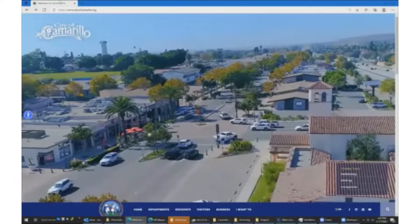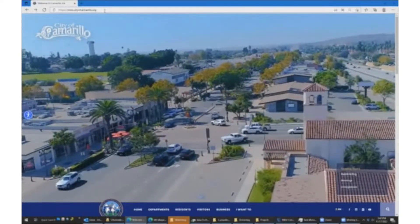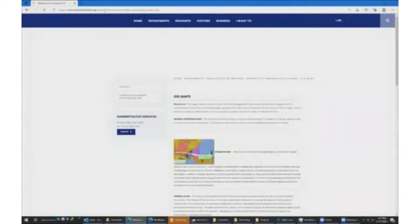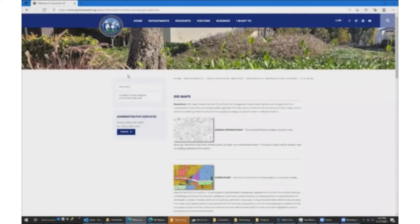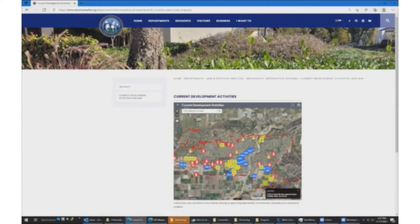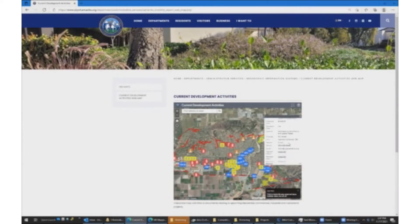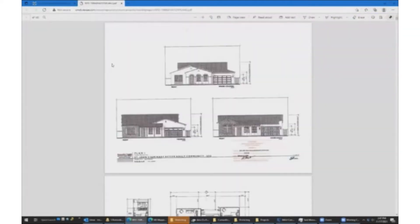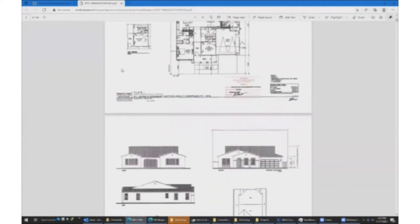You can find the current development map under administrative services and GIS maps, and there's also a link to it from community development. When you go into the map you'll see a bunch of different colored points. The yellow ones are residential developments, the red ones are commercial developments, the blue ones are industrial, and the brown ones are institutional — an example of institutional might be like the city's new desalter. You can click on any of those and see what kind of development they are and see the different plans and what's been submitted to the city council.